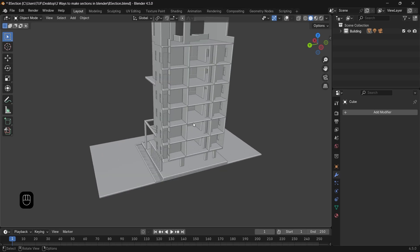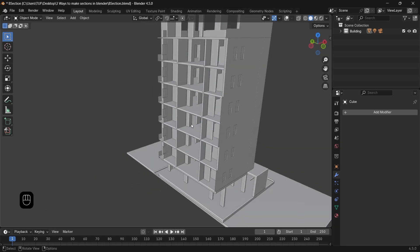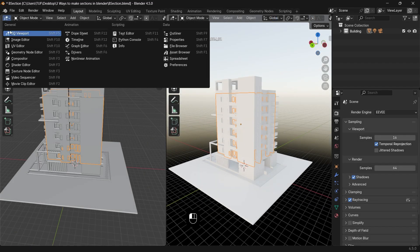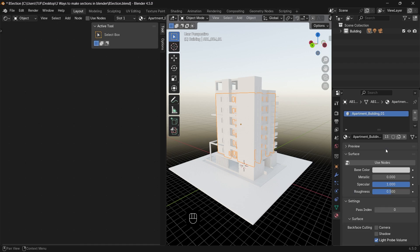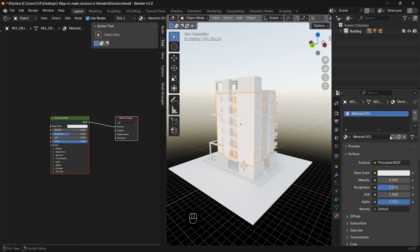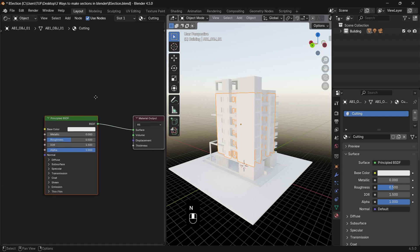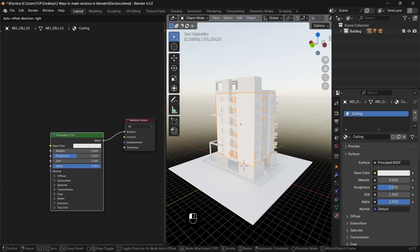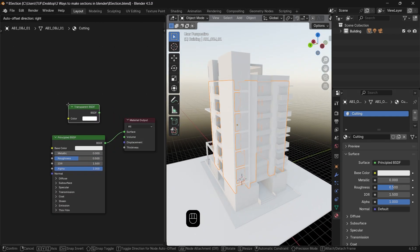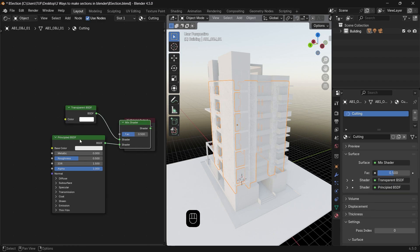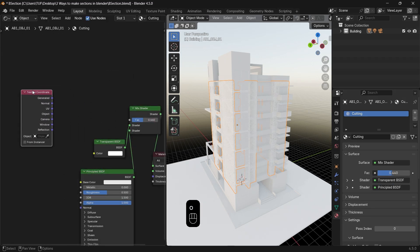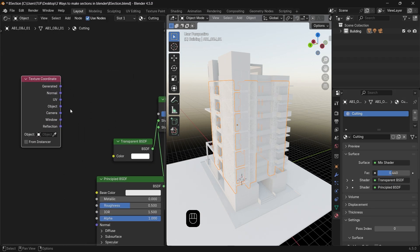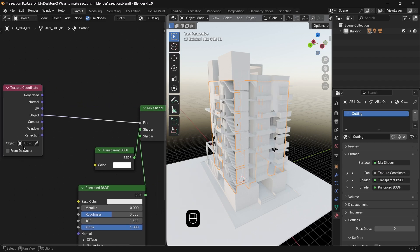The second way to make 3D sections is with shaders, since we only need to hide part of the building. The transparent node is a player here, so select a part as before, add a material to it, add a transparent node and mix it with the diffuse, then in the mix factor, we will add a texture coordinate to assign an empty or an object as a cutter, just like the cube before.